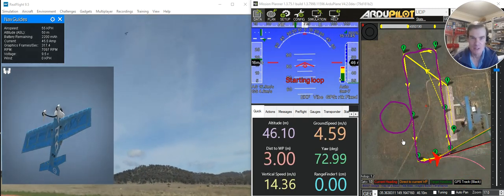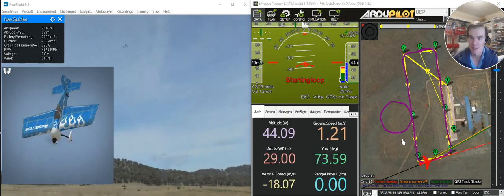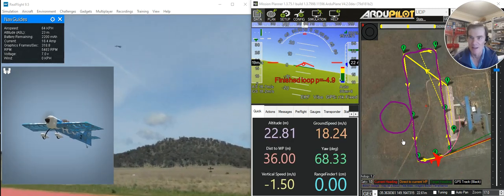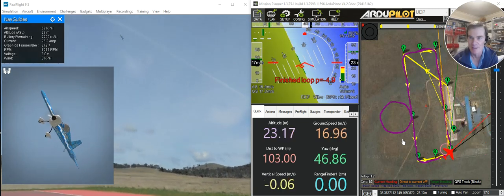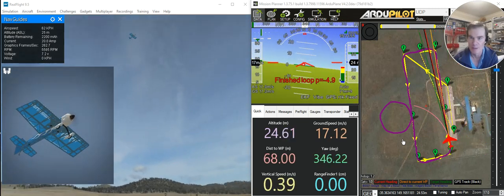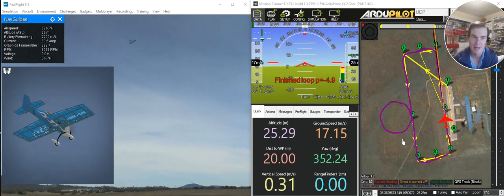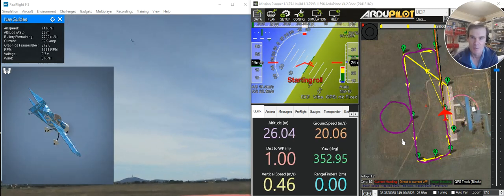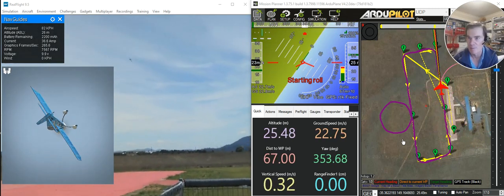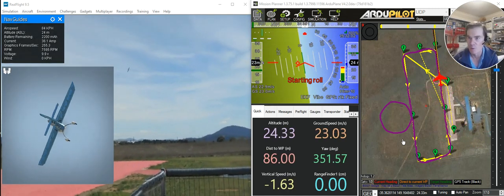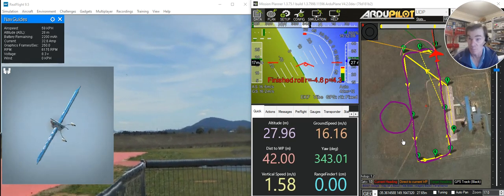We've just hit a bit of a milestone. We've got a pull request into ArduPilot now that adds an auto-tunable yaw rate controller to fixed wing. We've been able to use that to get earth frame and body frame yaw, pitch, and rate controllers.